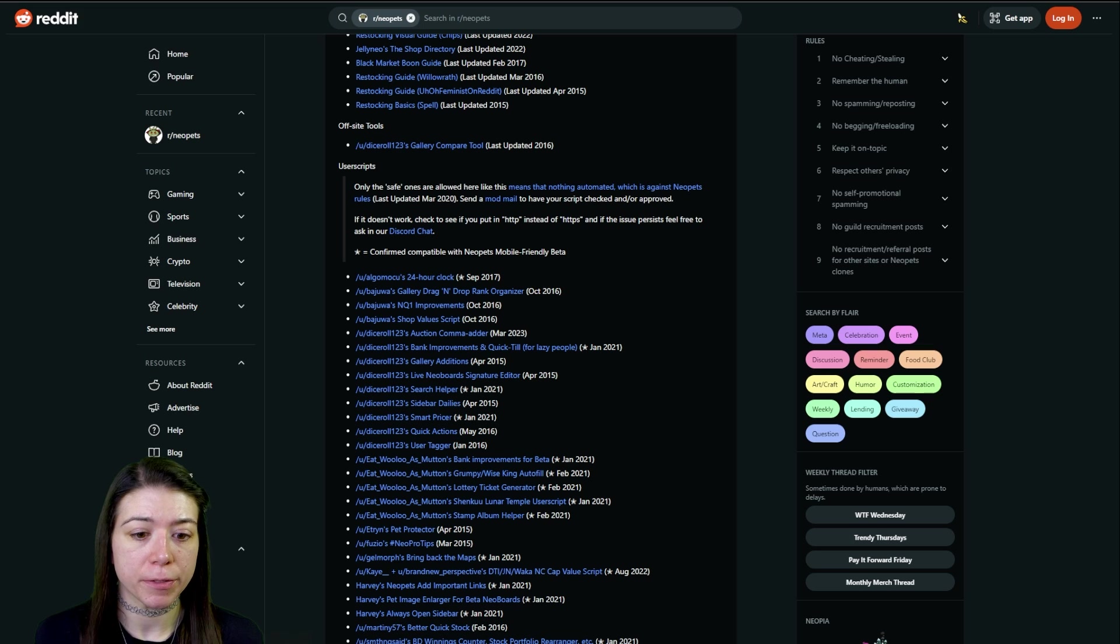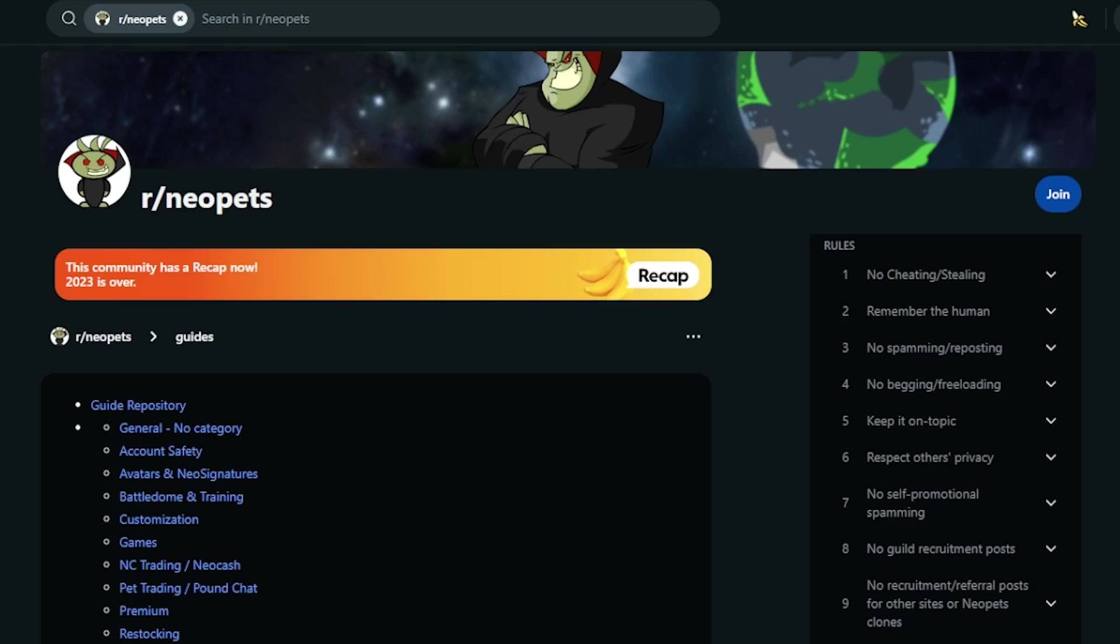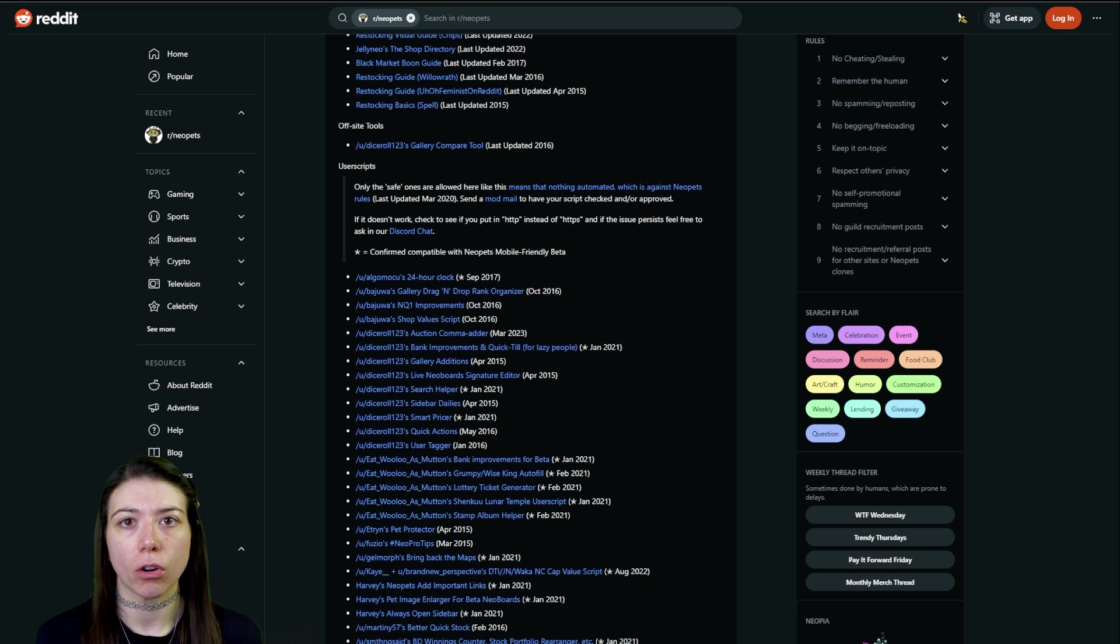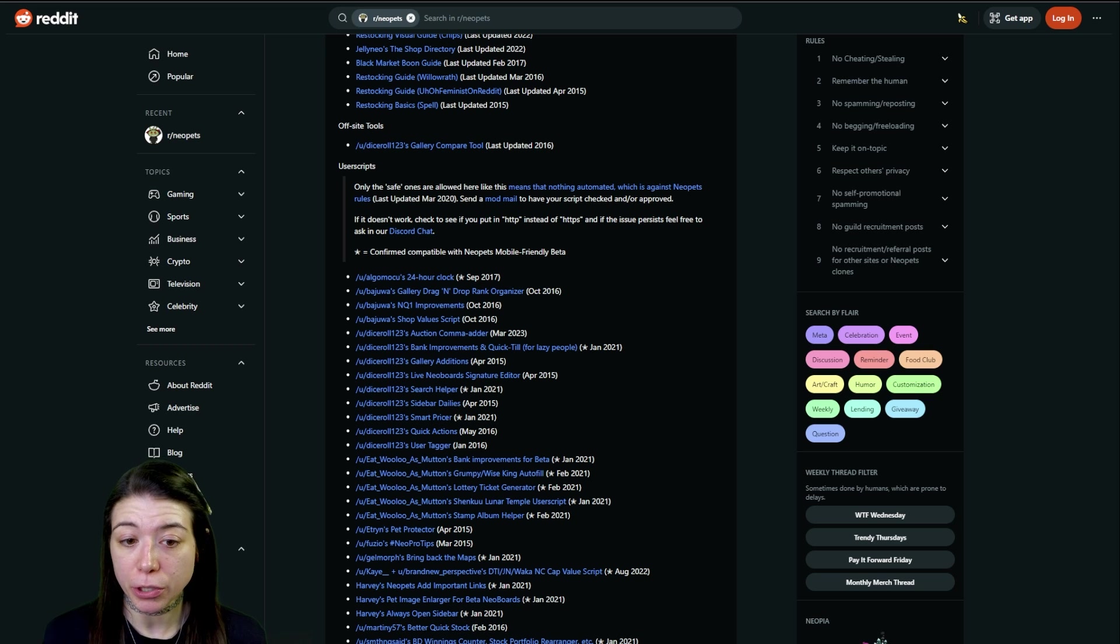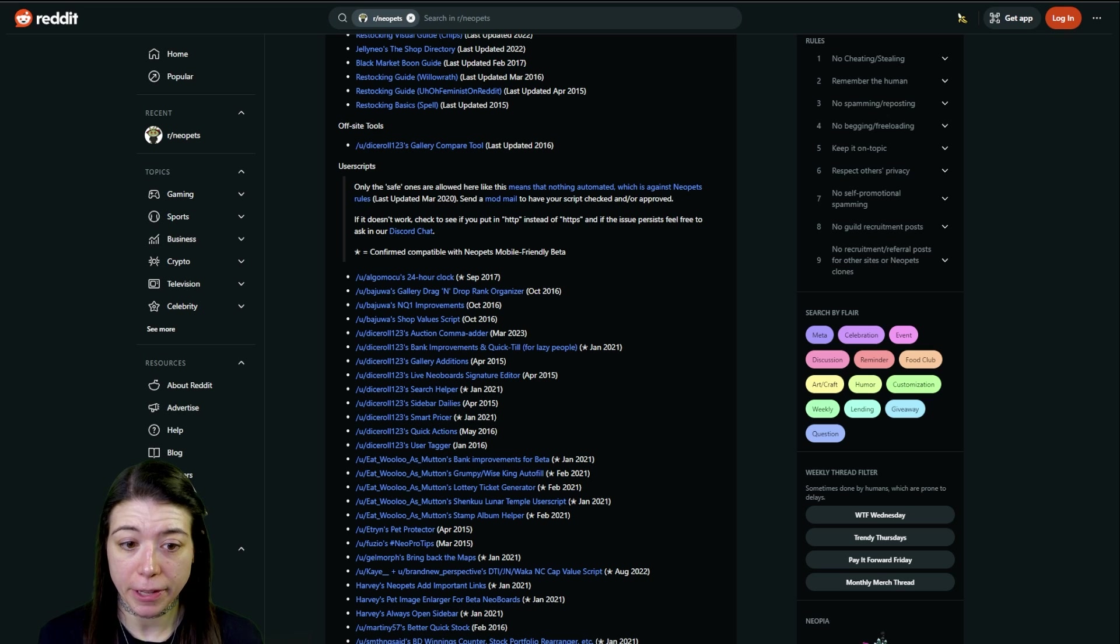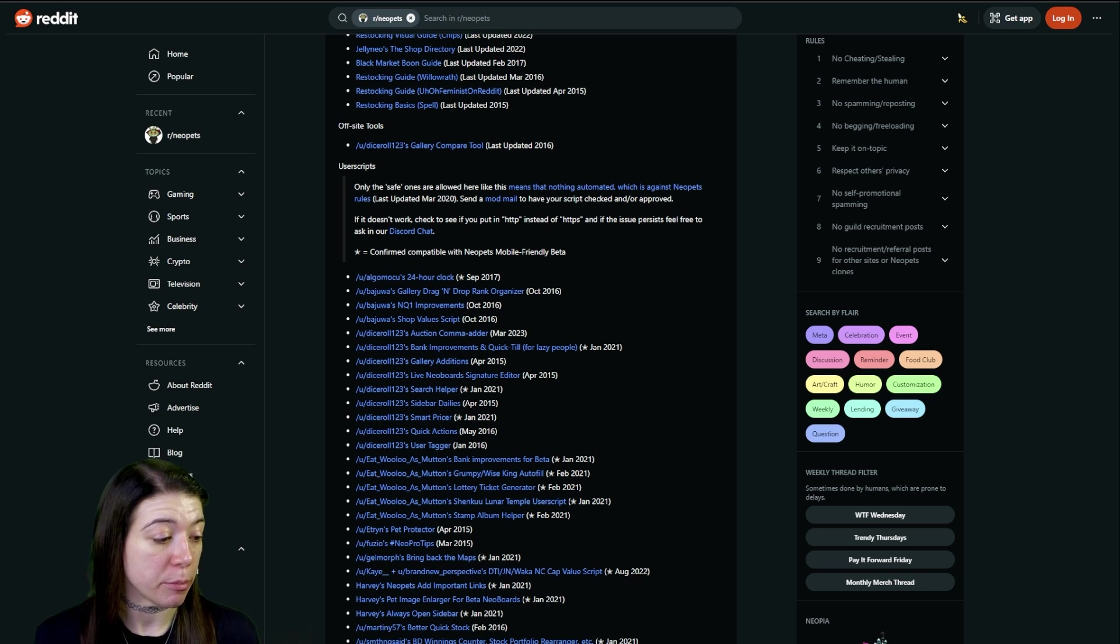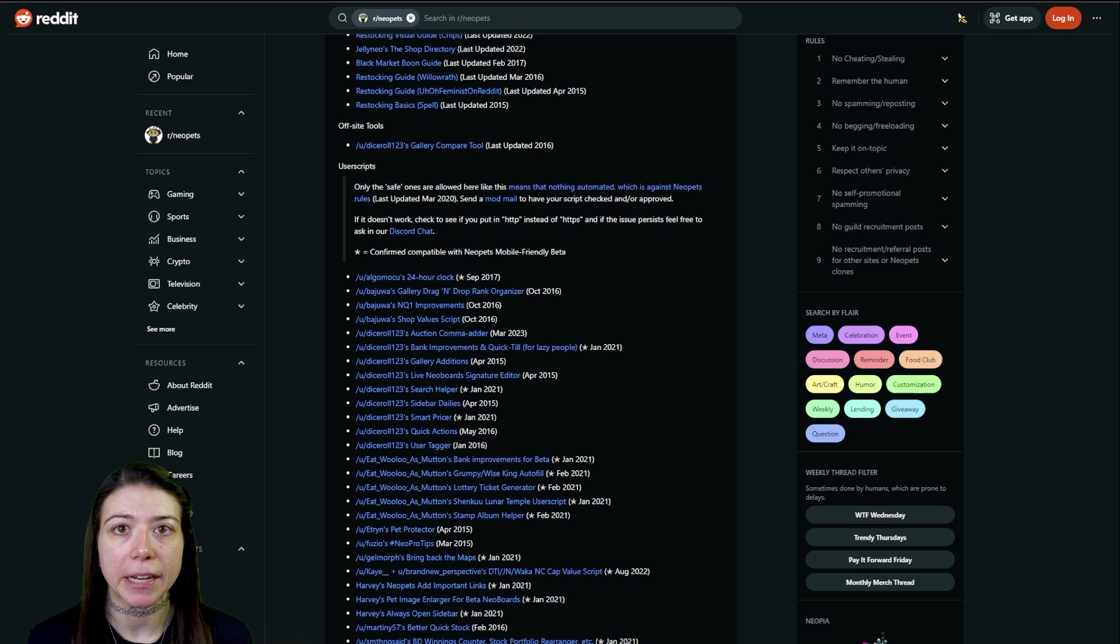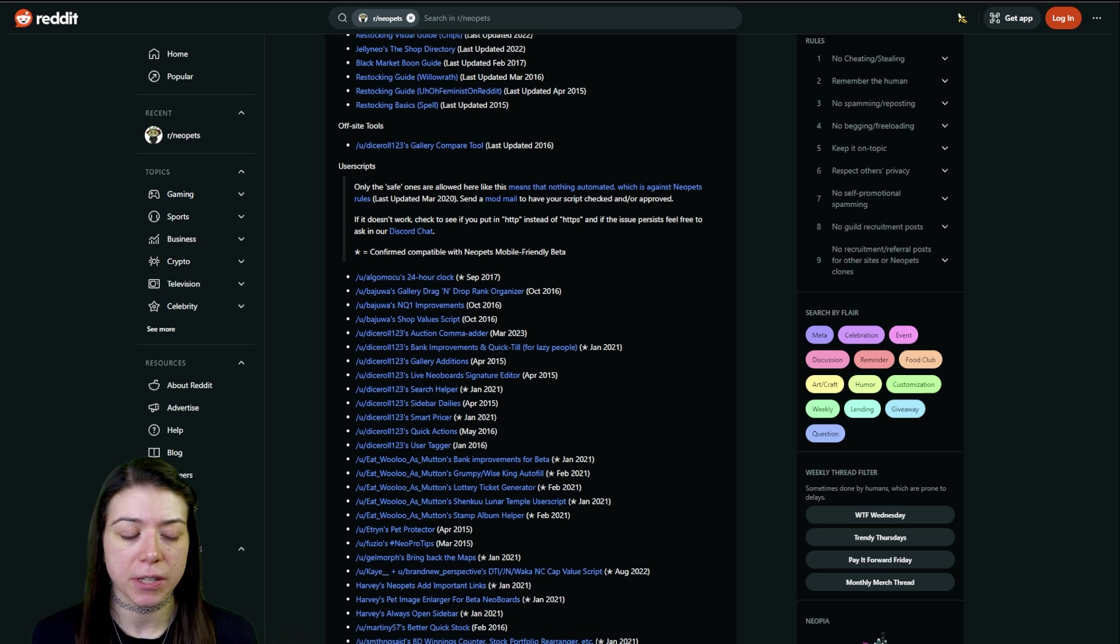All of the user scripts that I use are on the r/neopets Reddit under the user scripts section. They are all tagged as safe ones that are allowed to be used on Neopets according to their rules last updated March of 2020. That means that none of these do anything automated or can be seen as cheating on the site.